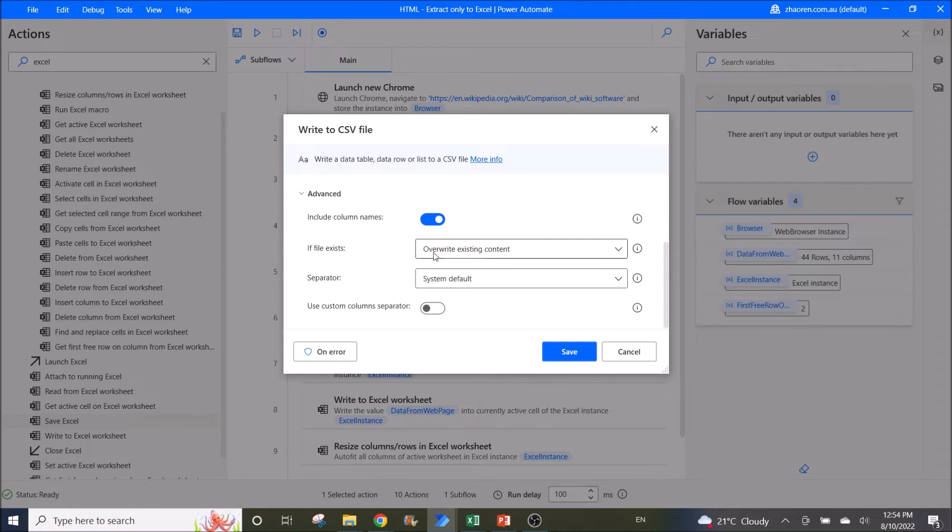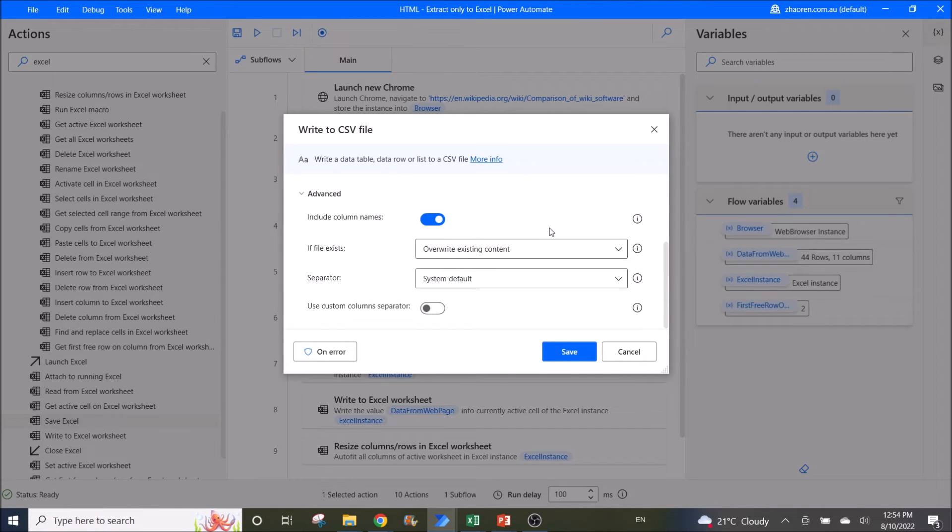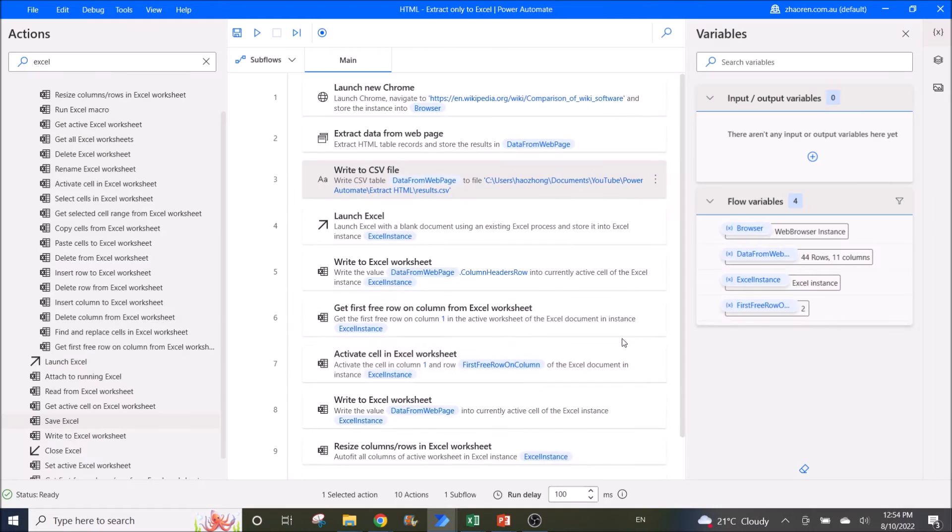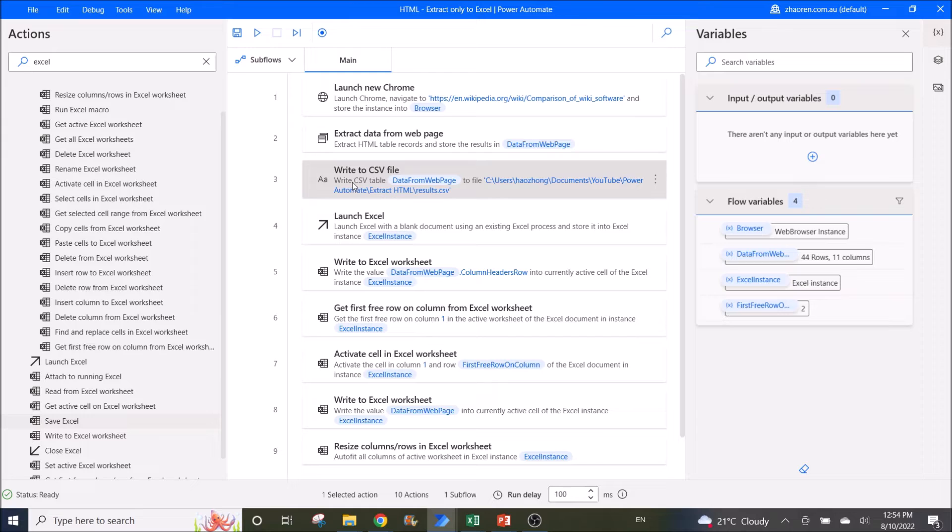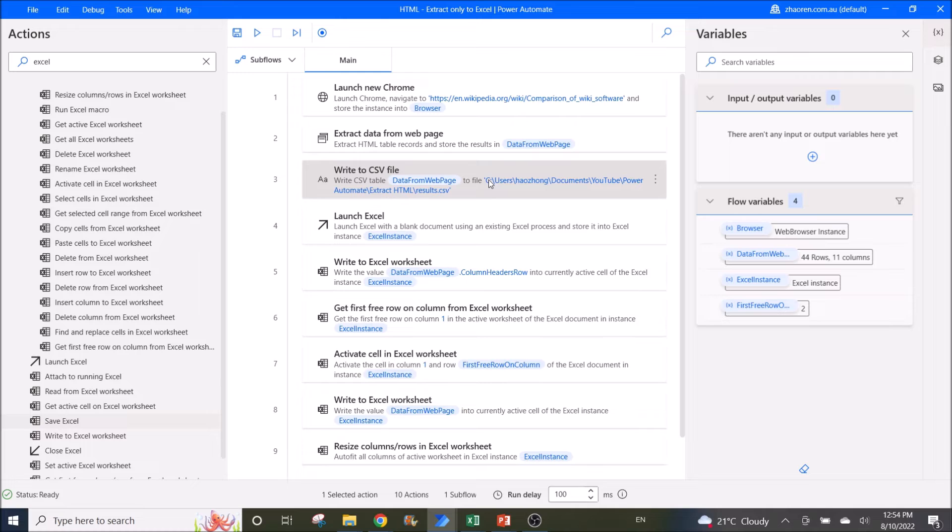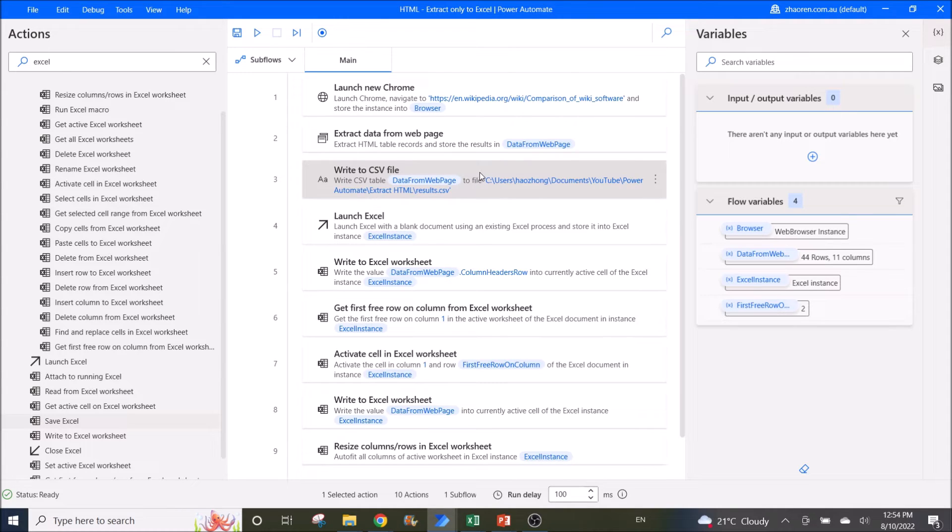If you want the column names. If file exists, override existing content. The rest I leave as default. If you just want to extract to CSV, you can stop watching now. I will now continue to explain how you extract the table into Excel.